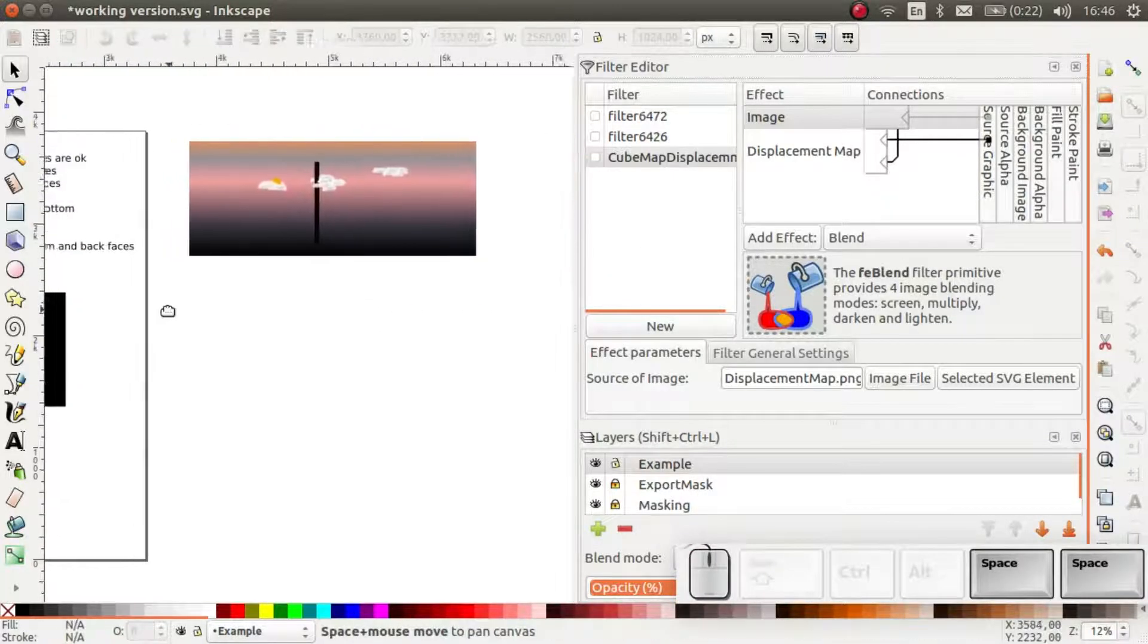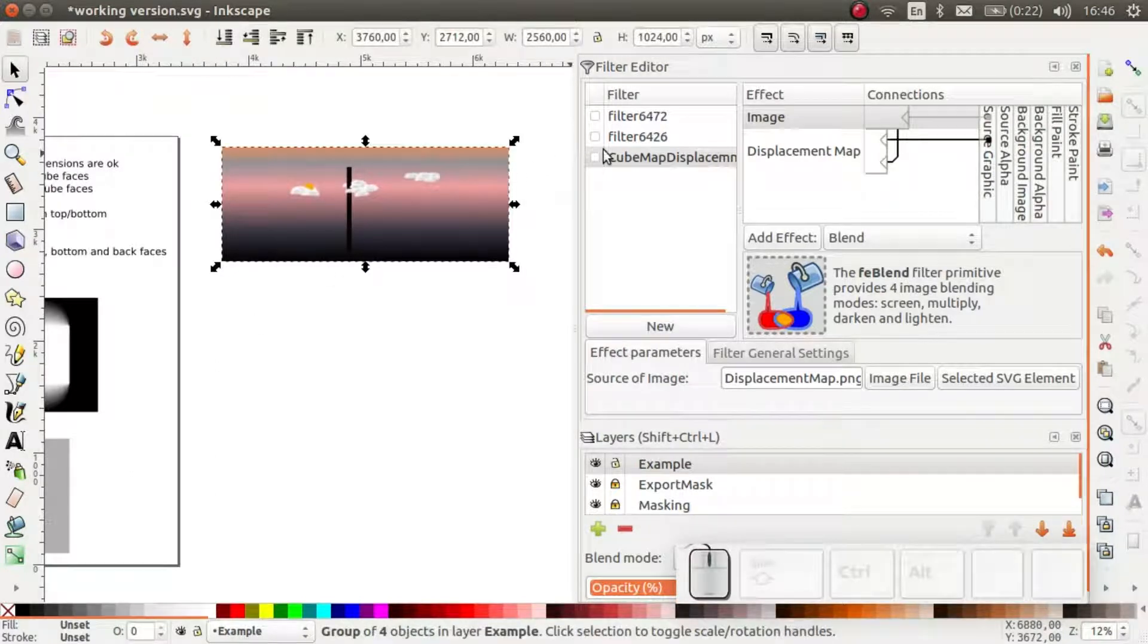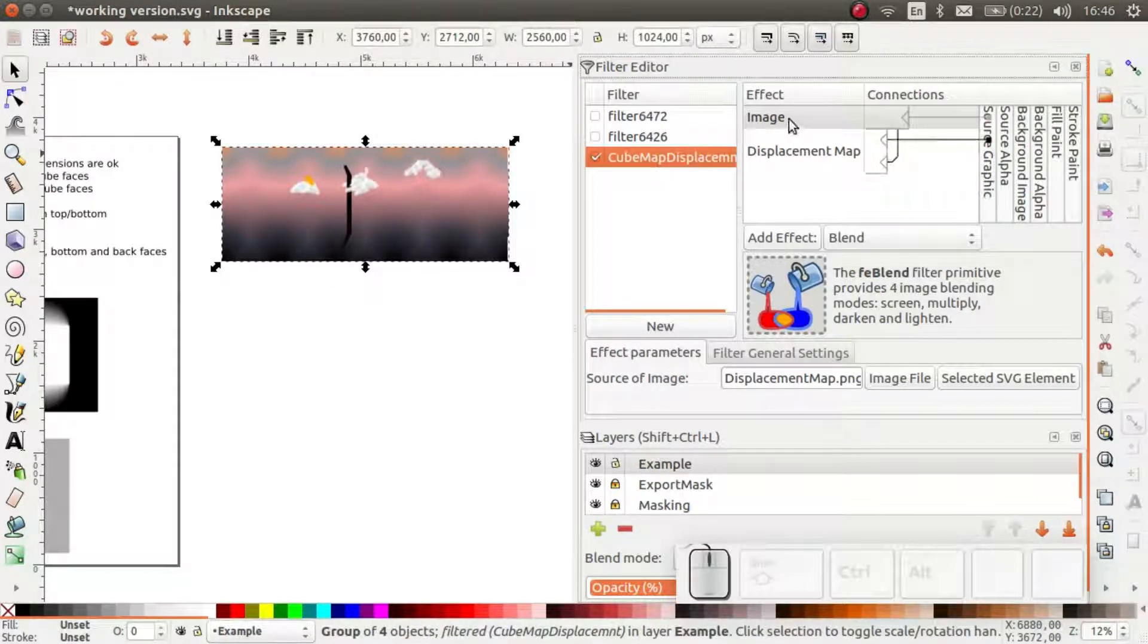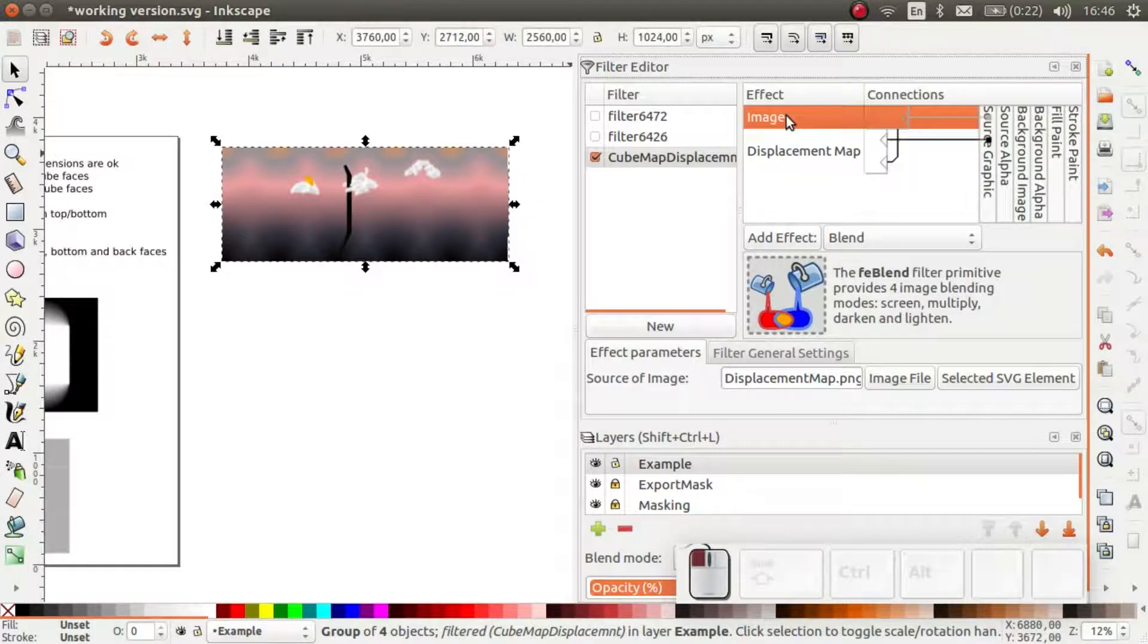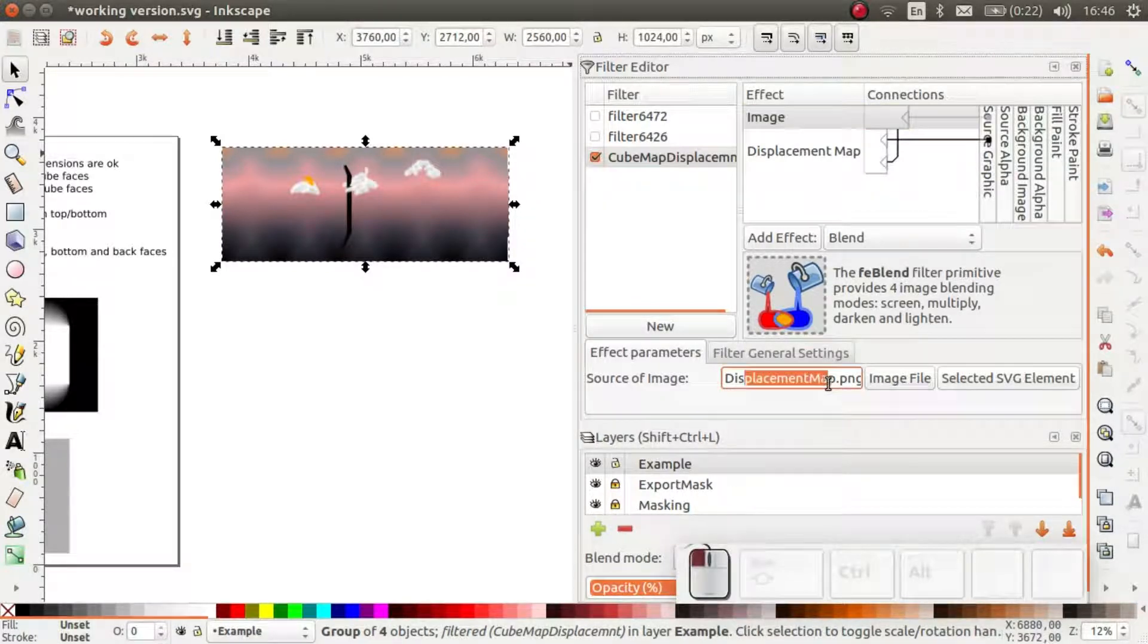Let's have a look at it more closely. As you can see, the first thing that happens is an image is imported. The imported image is used as a displacement map.